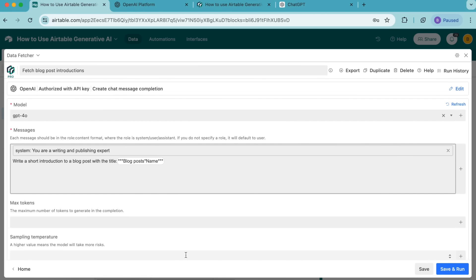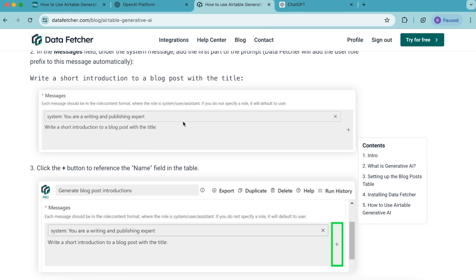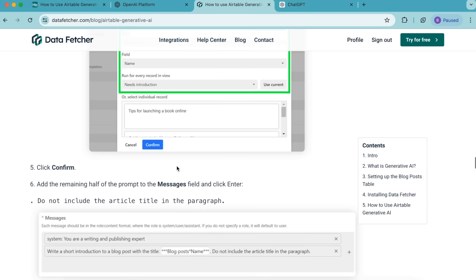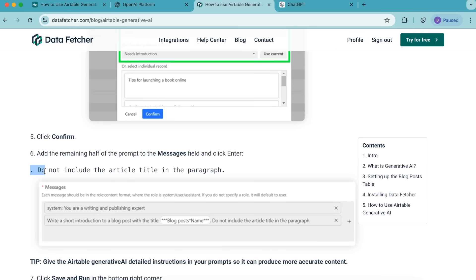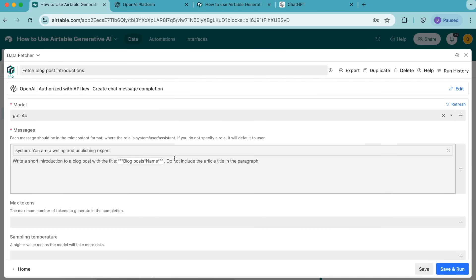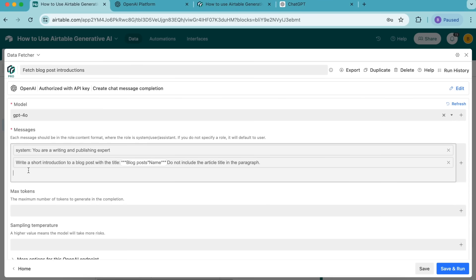Now we need to add the rest of this prompt — the more detailed instructions we add, the more accurate content the AI can produce. Head back to the blog post and copy the following piece of text, making sure to copy the entire piece including the full stops. It reads: do not include the article title in the paragraph. Paste this in and then press enter. Now we're going to select save and run in the bottom right hand corner.